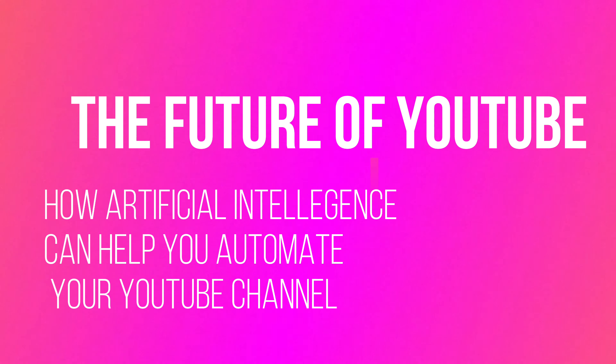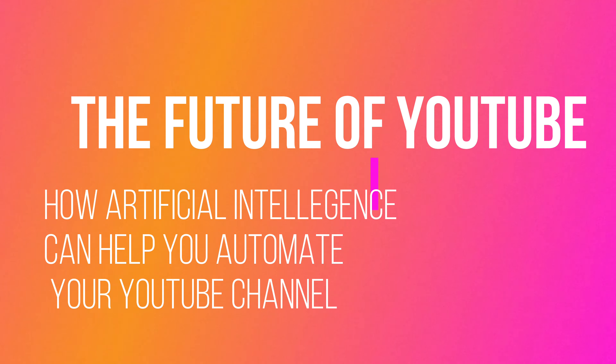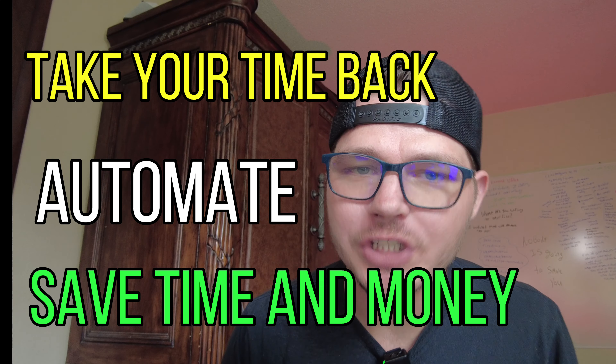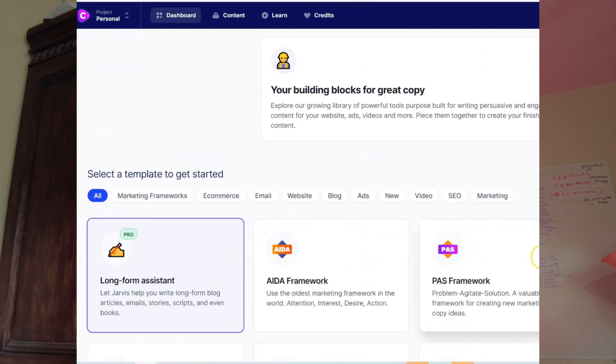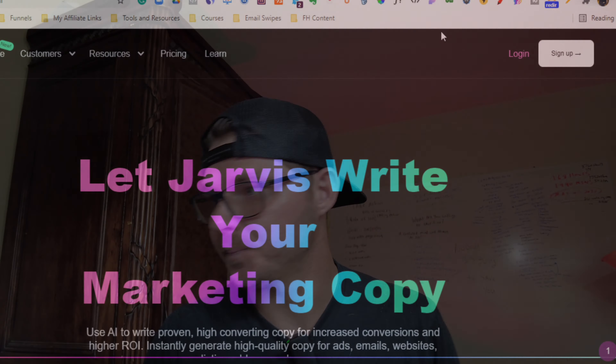In this video we're going to take a look at the future of YouTube automation. I'm going to show you the system that's going to automate your YouTube channel and change the environment of YouTube — this is going to give you more time for what really matters. My name is Jonathan, and today we're going to talk about Jarvis AI and how you can use it to automate your YouTube content, from descriptions to content ideas and your outline.